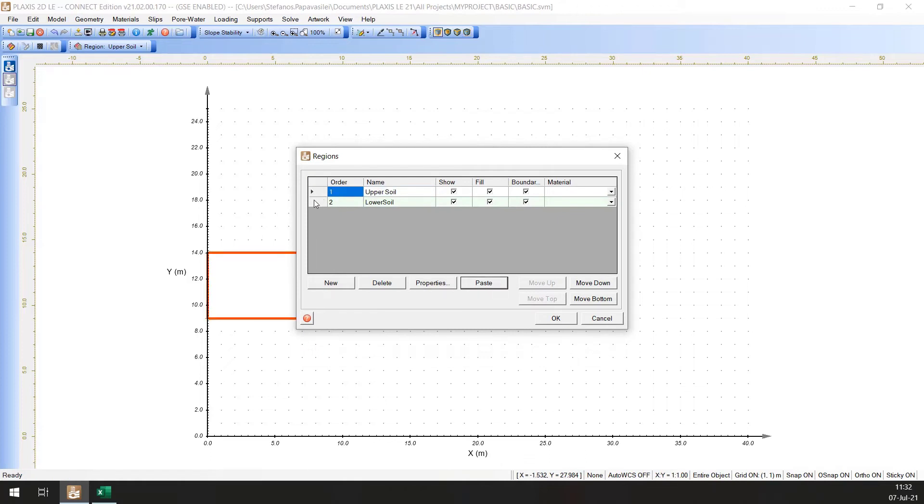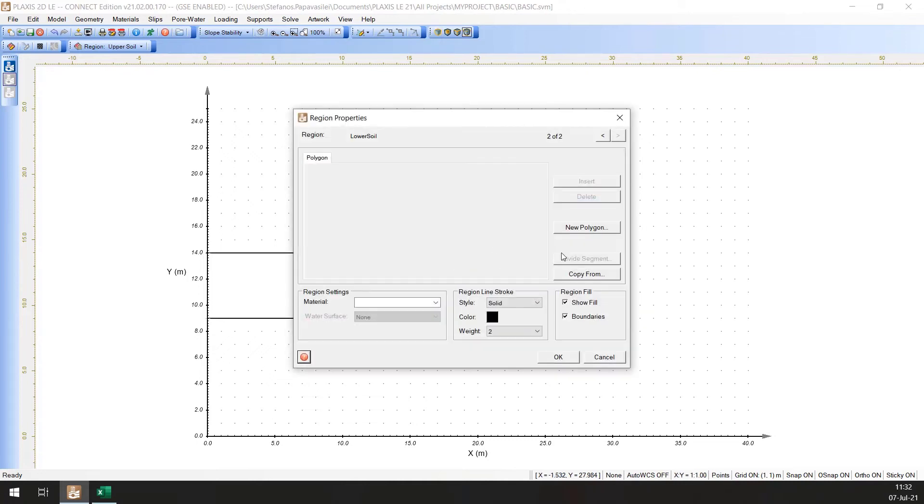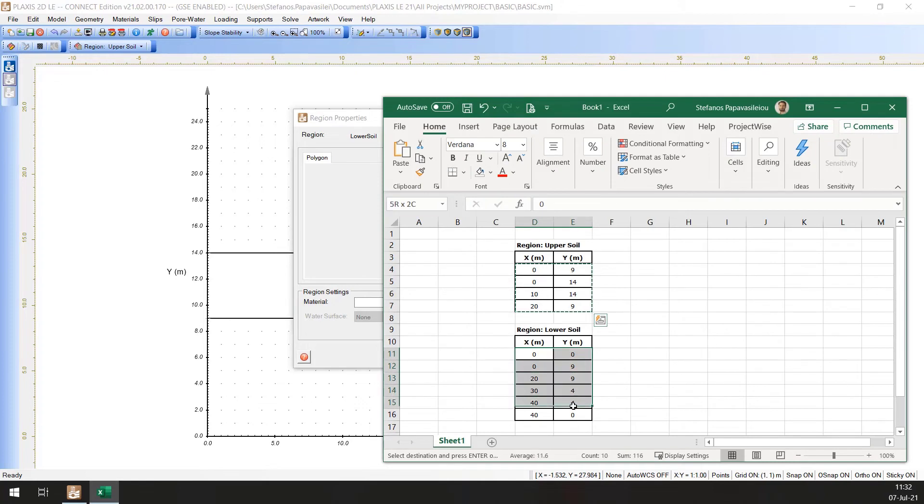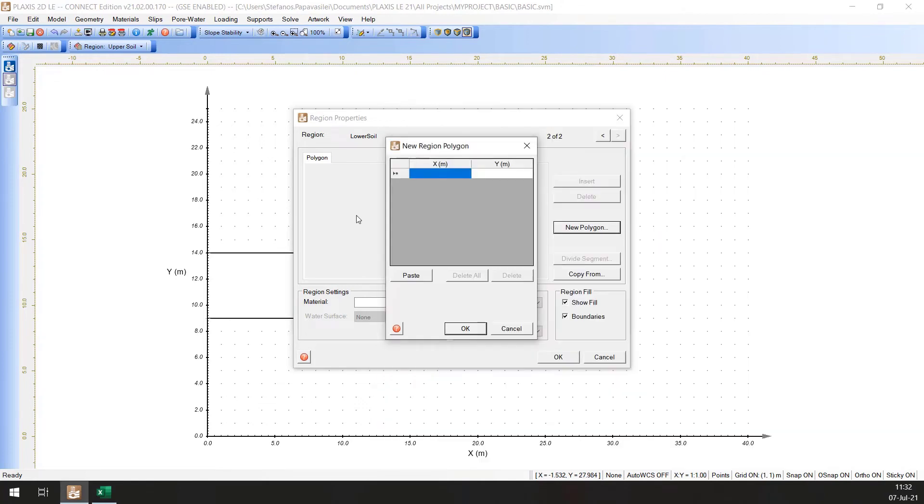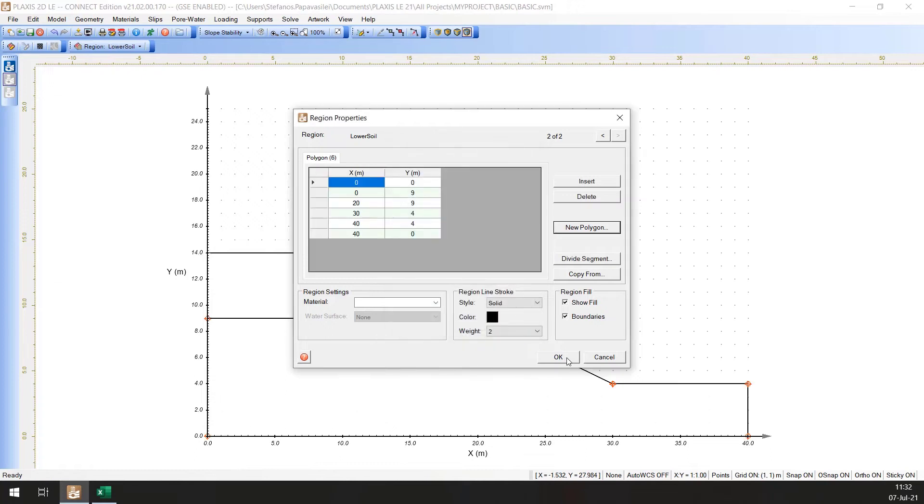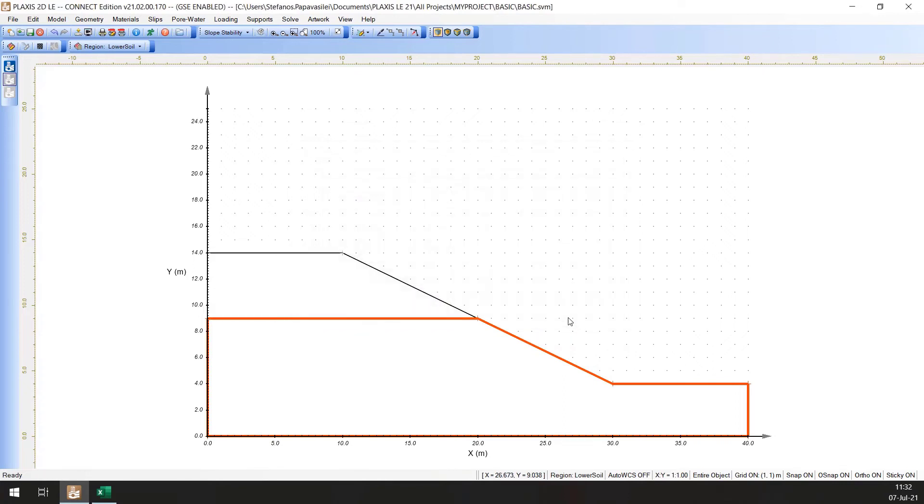Click on the arrow at the top right of the Region Properties to move to the second region, Lower Soil. Perform the same steps to add the Region Properties. Click OK on the Region Properties dialog and on the Regions dialog to accept the Region changes.